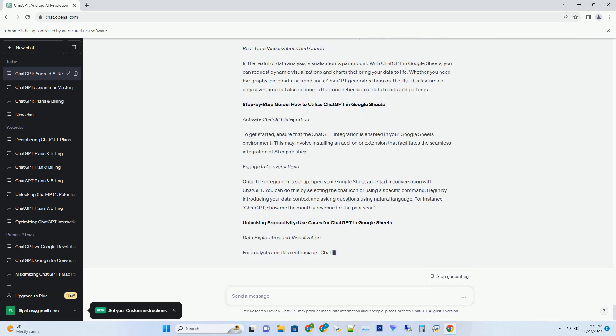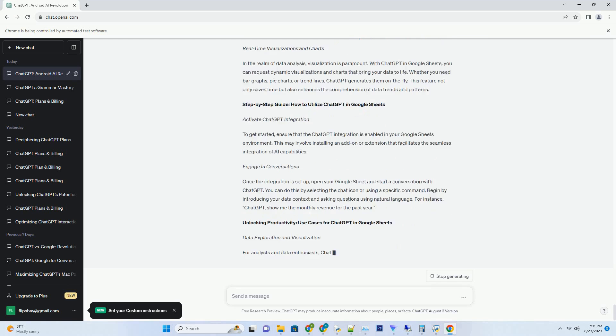Expanding Scientific Horizons. The future of ChatGPT and Generative AI in science holds limitless possibilities. These technologies could drive automated hypothesis testing, simulate experiments, and even predict scientific breakthroughs. As AI models continue to evolve, their capacity to contribute to scientific advancement and innovation will expand exponentially.